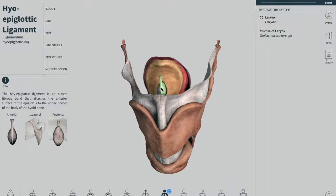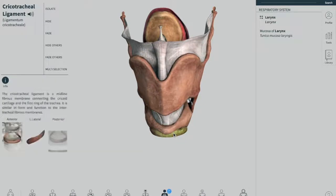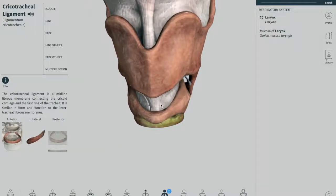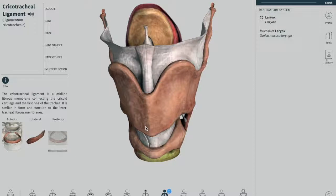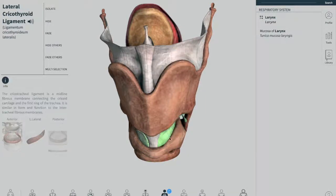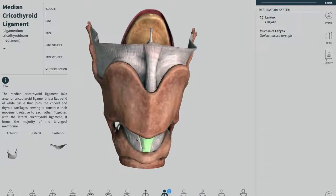Then we have the cricotracheal ligament, exactly down below the cricoid cartilage, which attaches between the cricoid cartilage and the trachea. Then we have the median cricothyroid ligament — this one in the middle — which is the anterior medial thickening of your cricothyroid ligament connecting the thyroid and the cricoid cartilage.